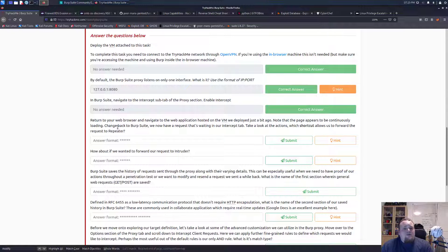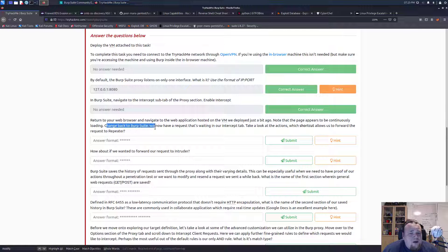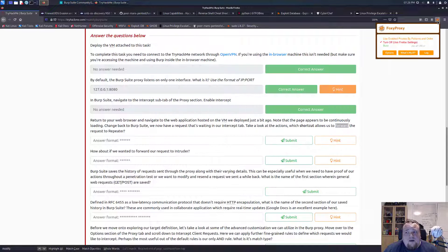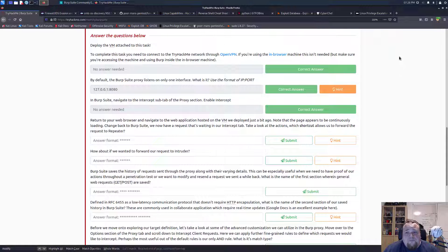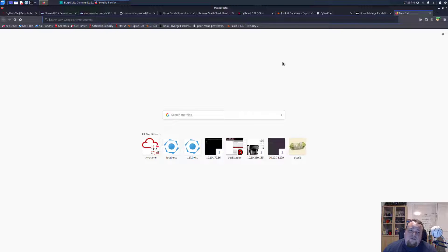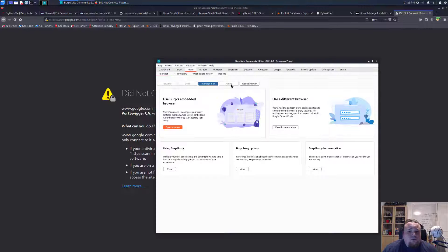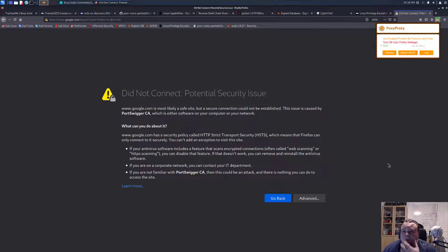Return to the web page. Navigate to the web application hosted in the VM deployed just a bit ago. Note that the page appears to be continuously loading. Change back to Burp Suite - now we have a request waiting. Look at the action - which shortcut allows us to forward the request to repeater? I need to turn on Burp in my browser. If you did this the right way you will know.